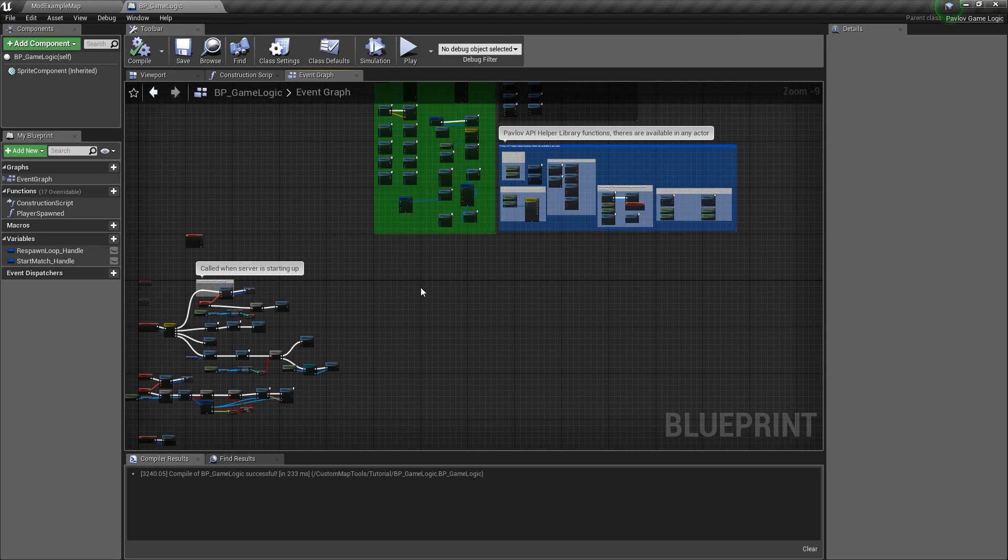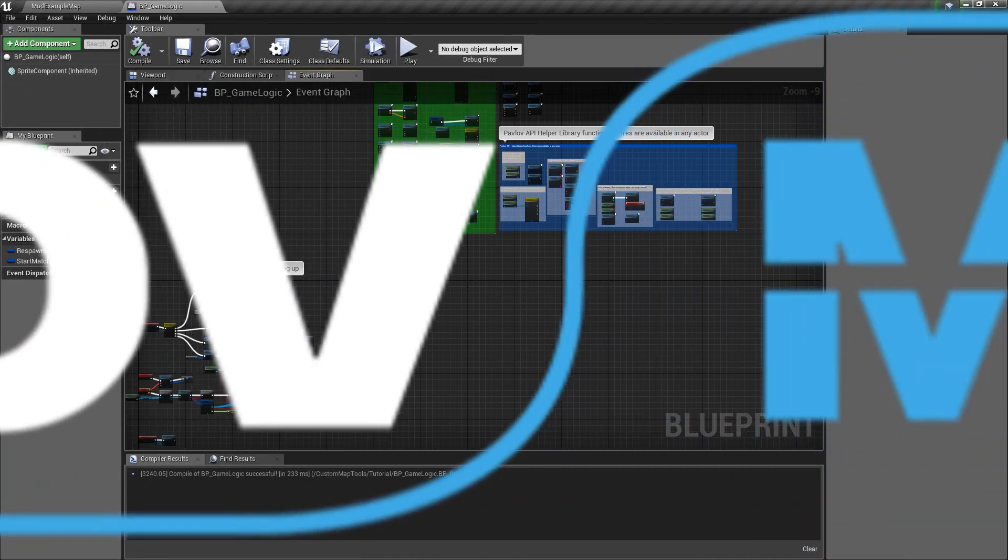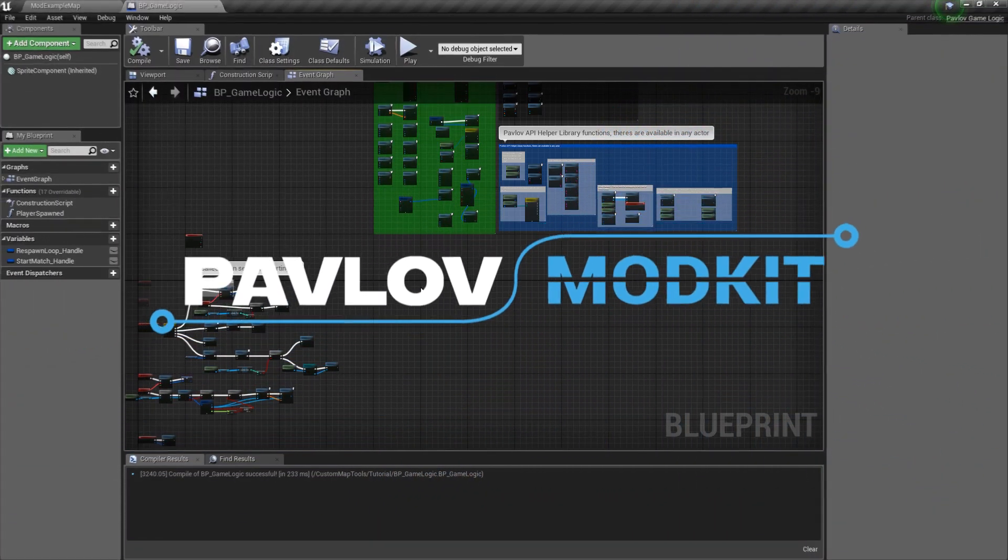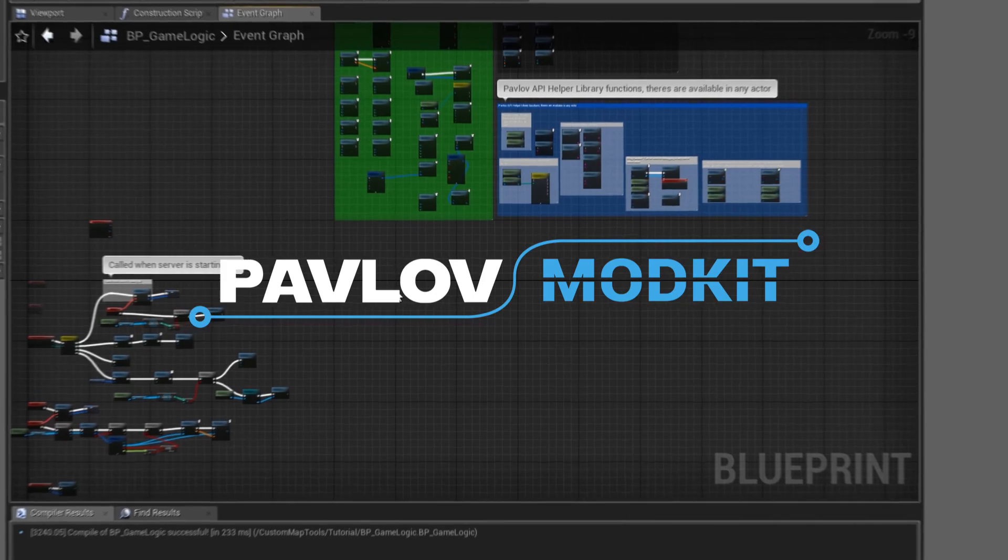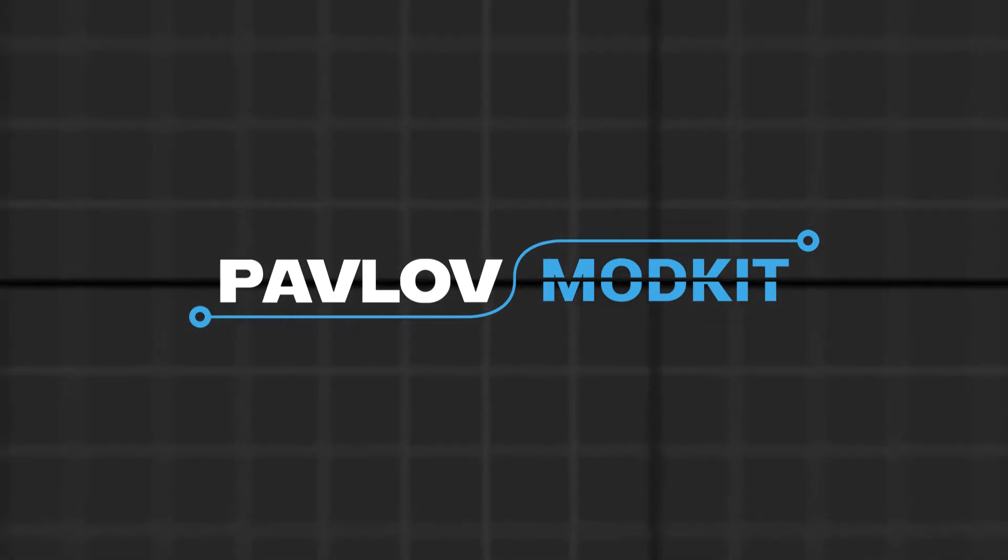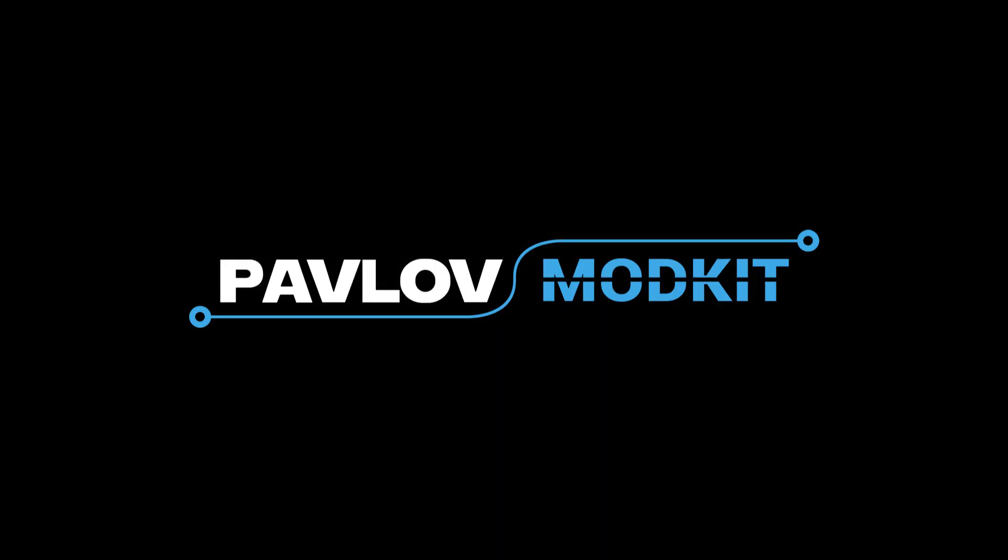So that's a general overview of the game logic. Feel free if you have any questions to reach out to me on the discord. It's smart day or look in the workshop channels. There's tons of helpful people there. You could ask around. Thanks guys.